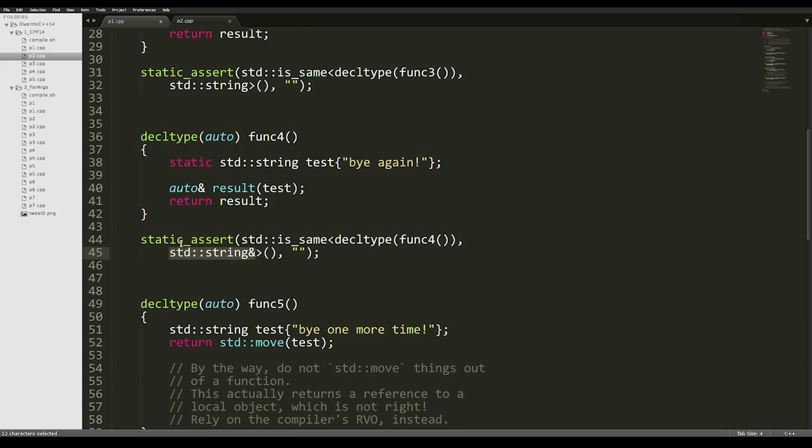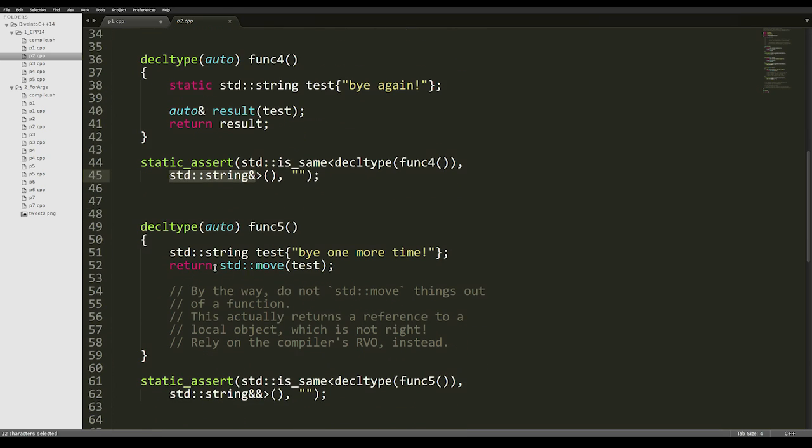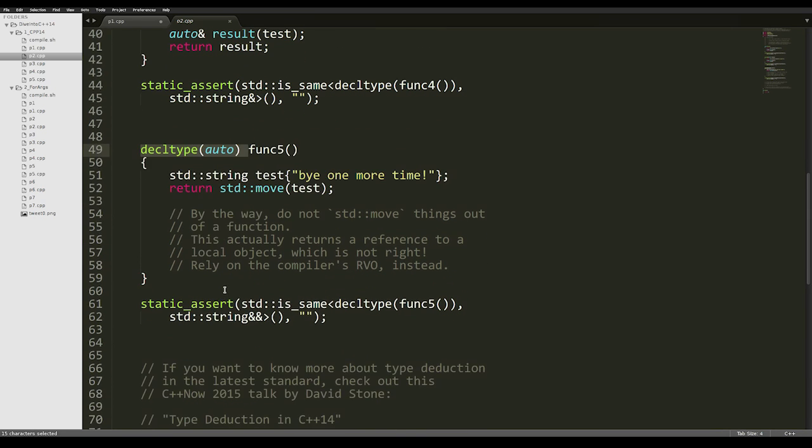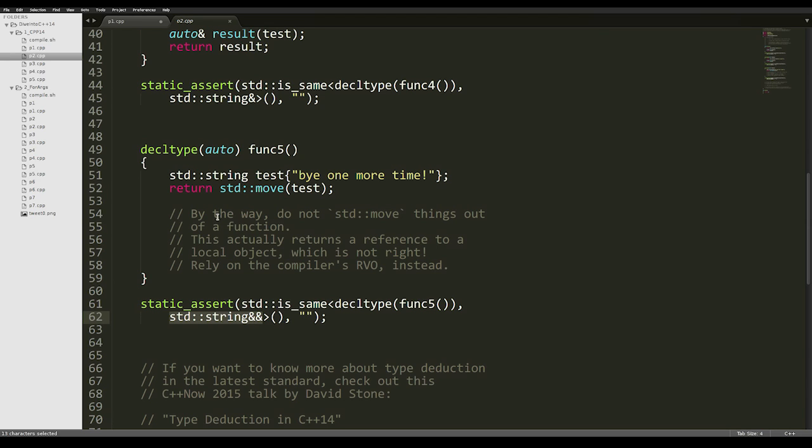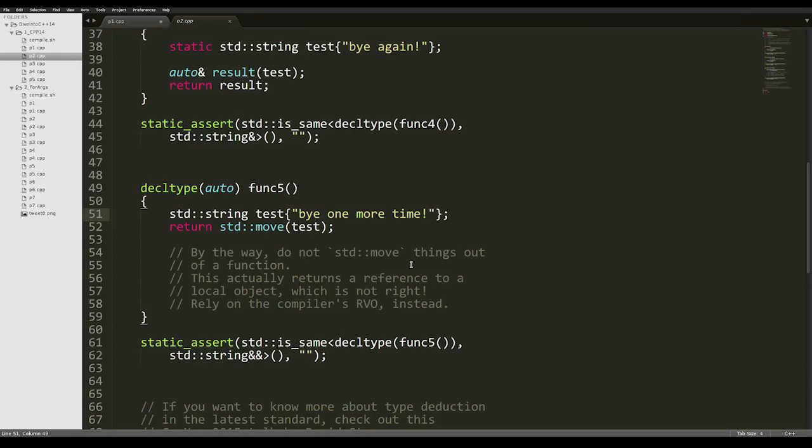We might also want to return rvalue references. In this case, if we try to return std::move of test from a function, decltype(auto) will correctly deduce the type as std::string&&. This is a very unrealistic example, because you never want to std::move things out of a function, because this returns a reference to a local object, which is not right. You should rely on the compiler's return value optimization instead.